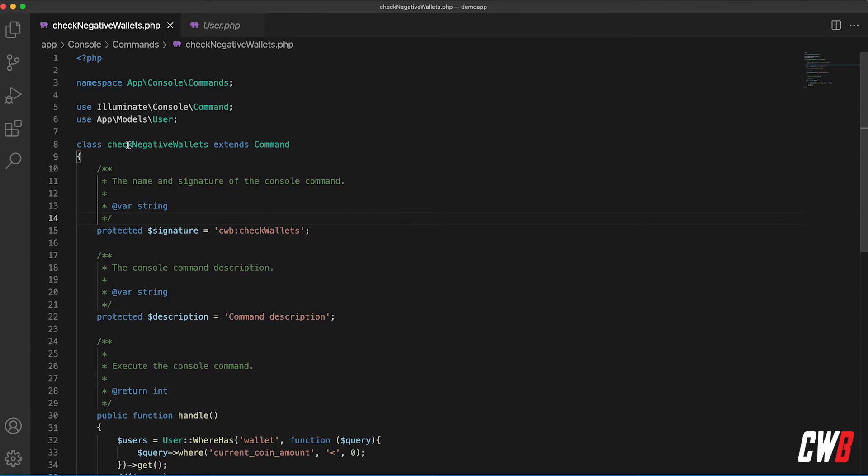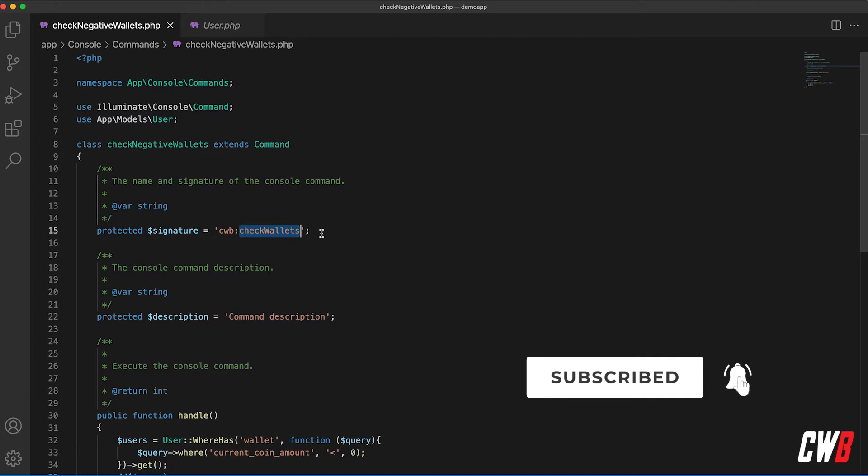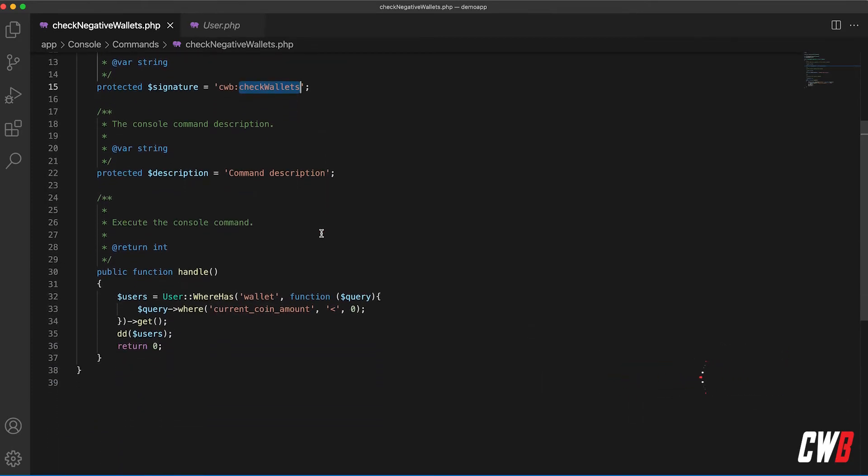Alright, so I've created a custom command called check negative wallets with a signature of check wallets. This custom command actually gives me the users with the negative wallet at this moment, so I can email them saying hi you need to update your wallets, it's currently negative.